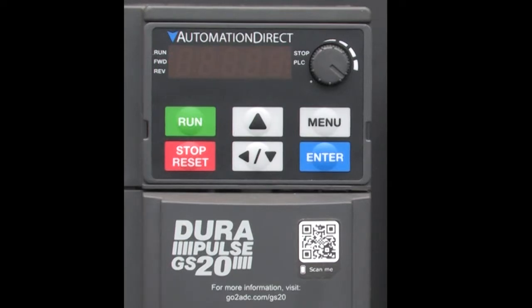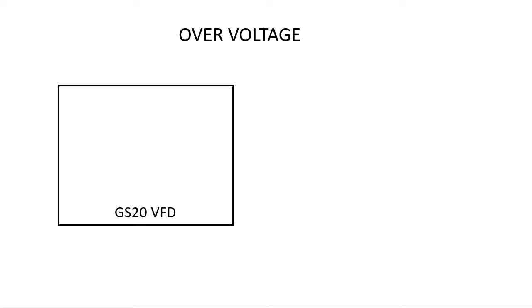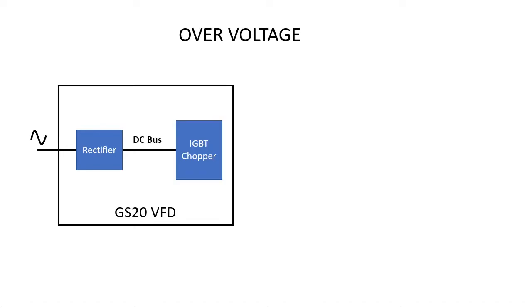Well, before we get into that, let's step back and make sure we understand what is actually happening inside the drive. In the simplest terms, a drive just takes an AC input, rectifies it to a DC voltage and then uses some large transistors called IGBTs to pulse width modulate or chop the DC voltage.